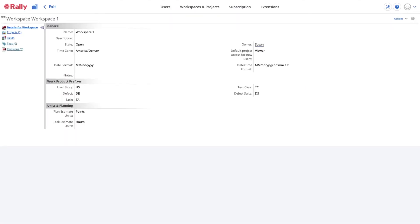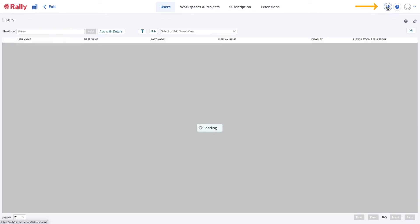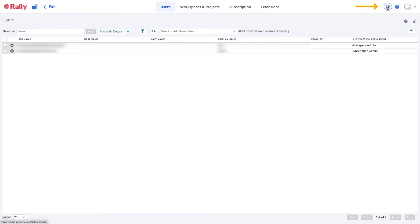Let's move on to customizing your workspace. You must be either a subscription administrator or workspace administrator to change workspace settings. Click the Tools icon to view the setup menus.